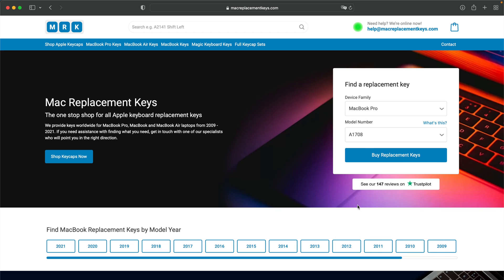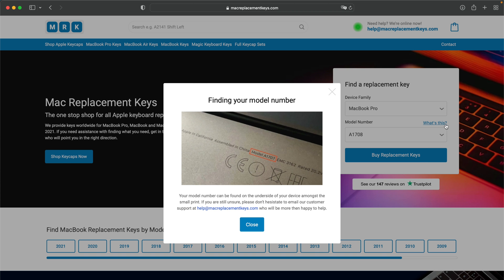If you're not sure where to find your model number, you can find that on the bottom of your laptop, and it will look something like this.